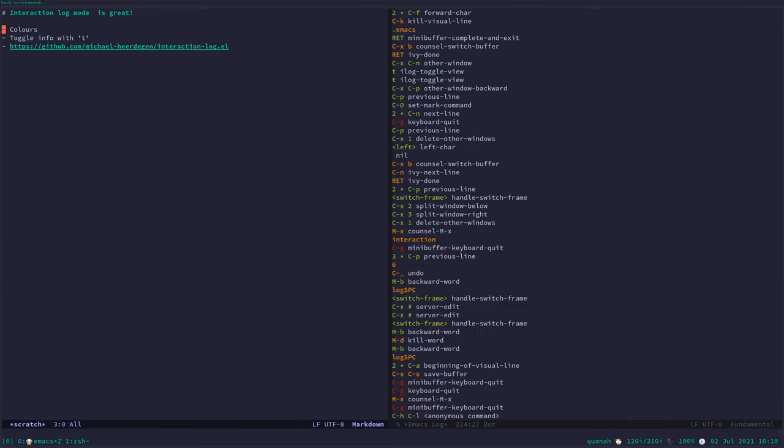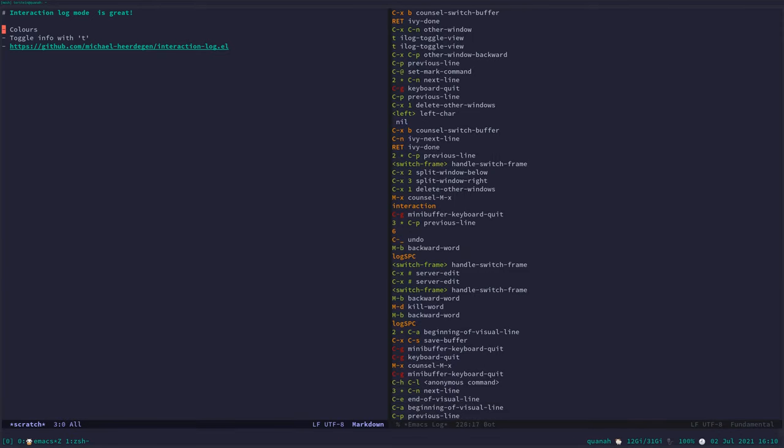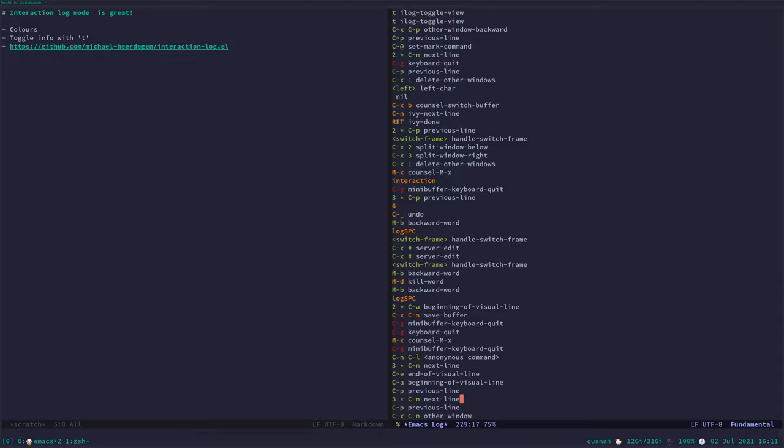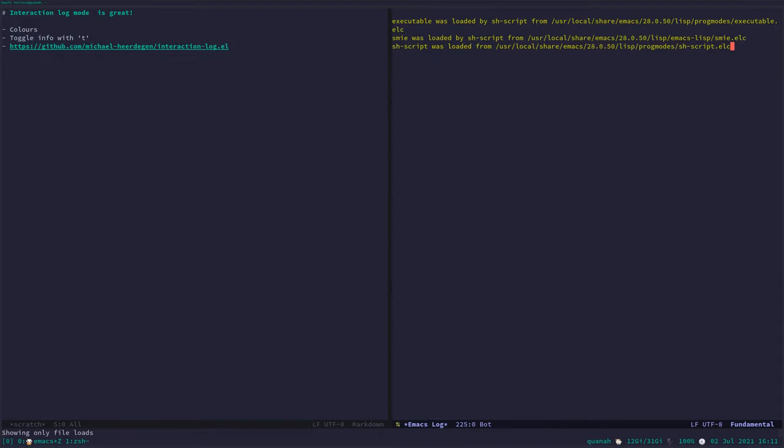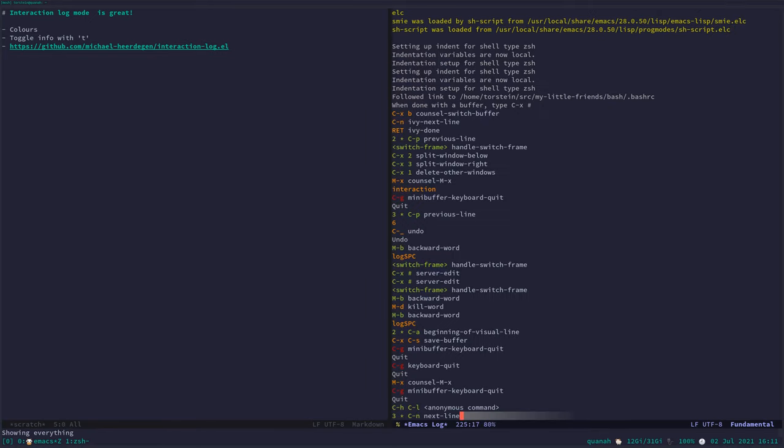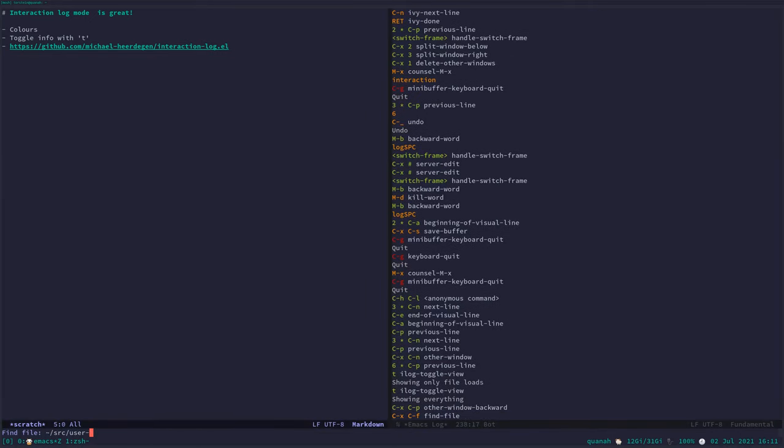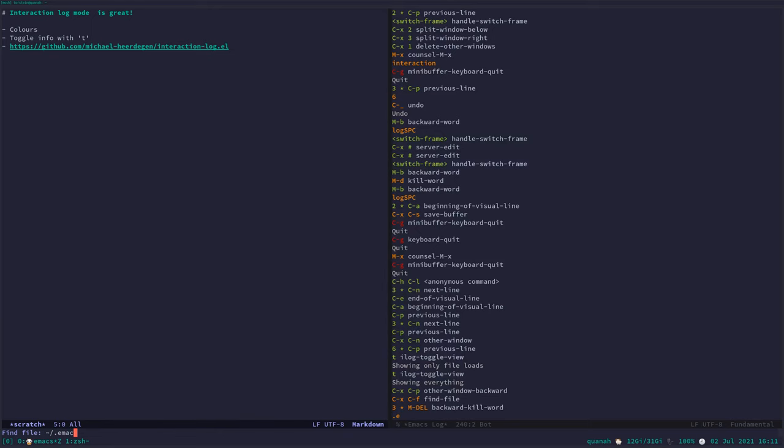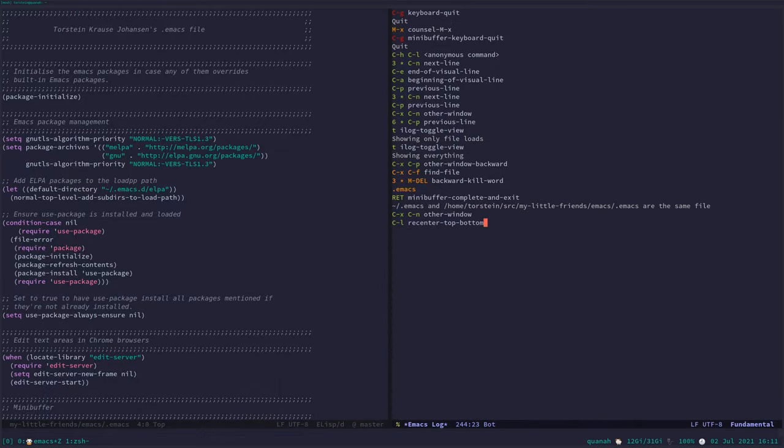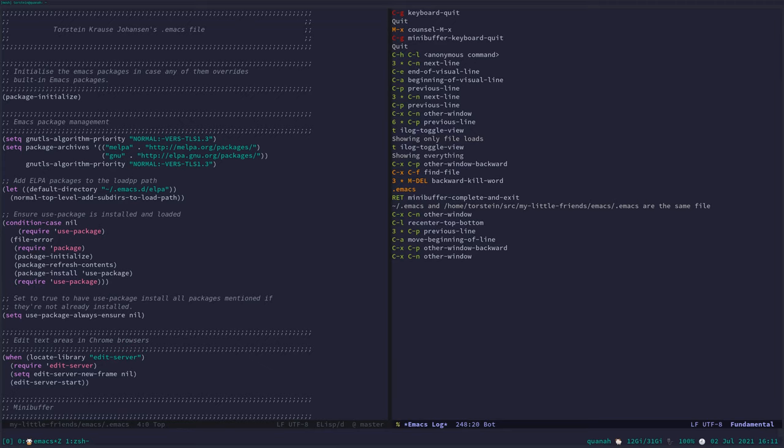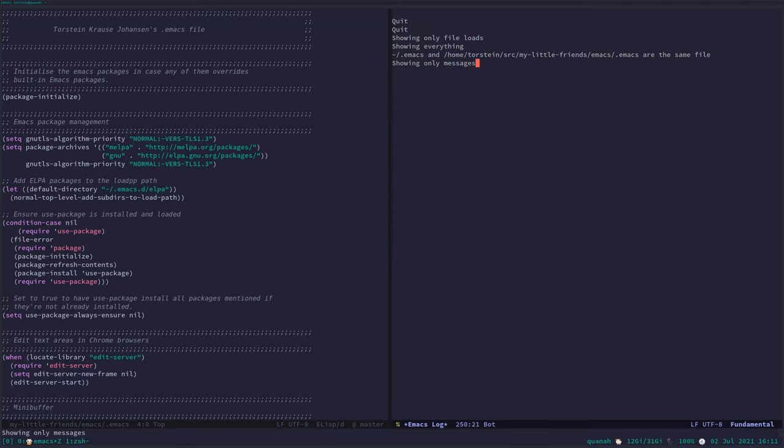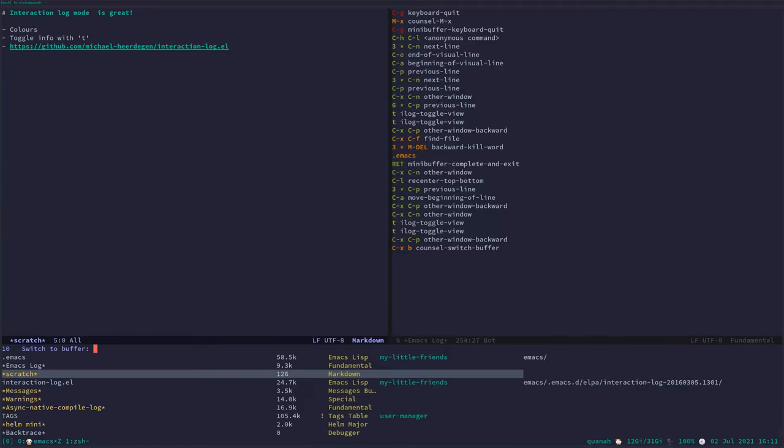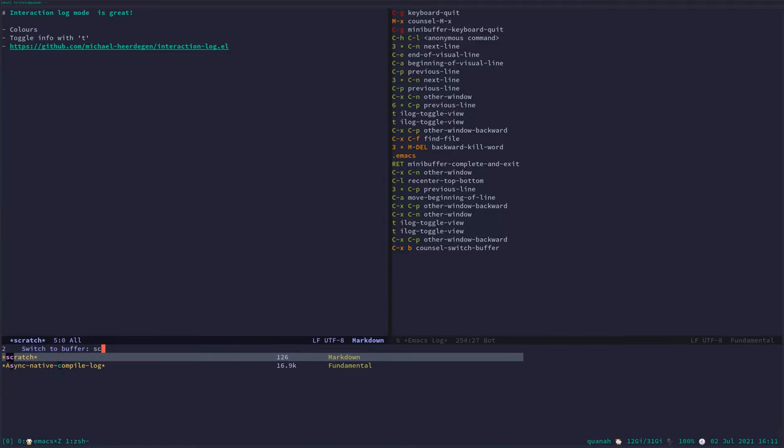You can see here on the right hand side it has nice colors, and you can toggle information. Show only if I loads everything. You can see that's printed there as well. I prefer to hit T to only show commands. That's what I'm interested in.